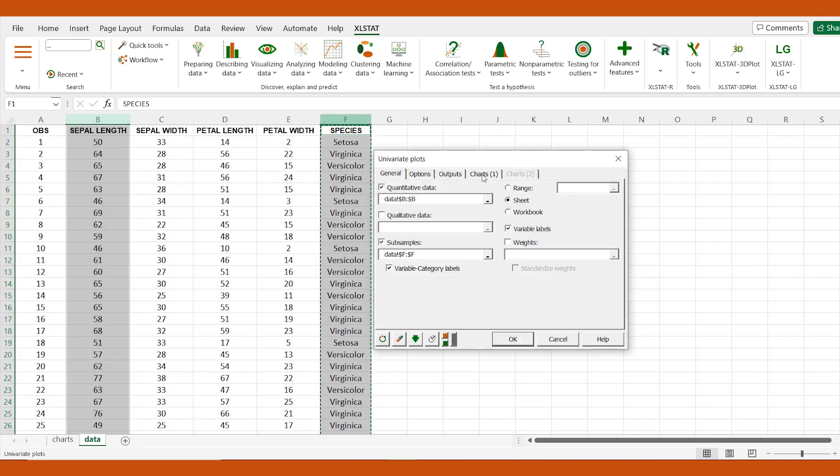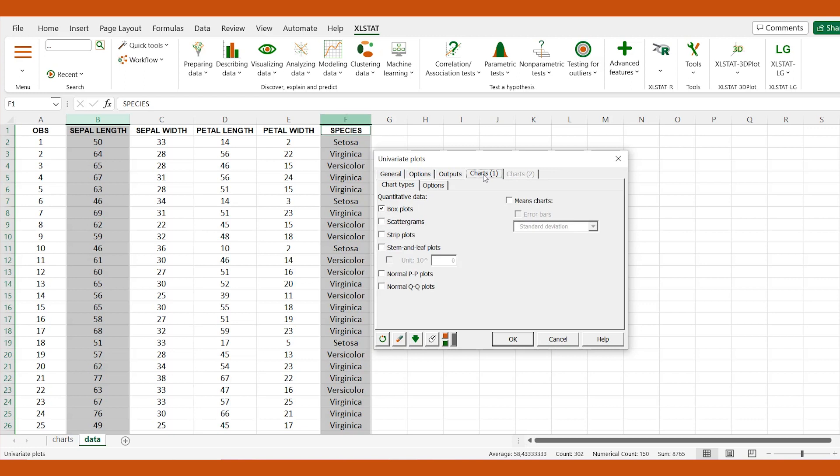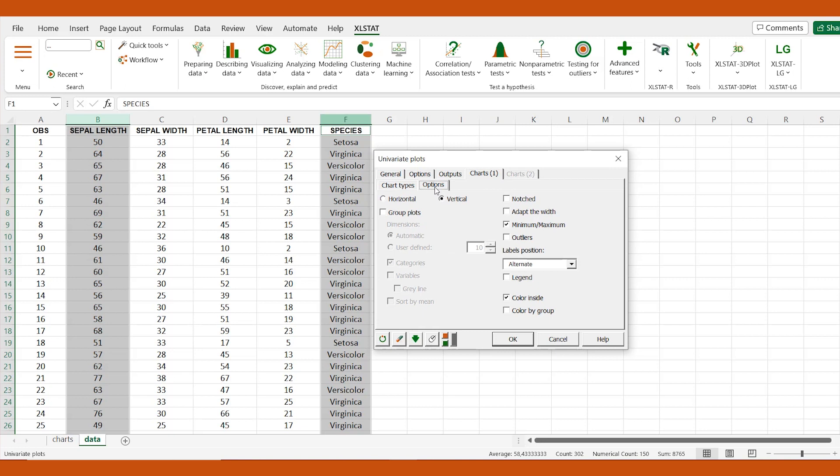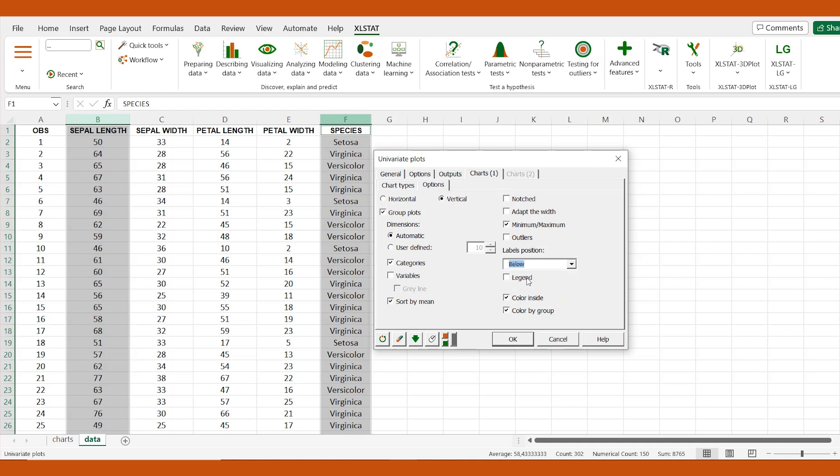In the first charts tab, we select box plots. In the options subtab, we can customize the visualization. Since we want a side-by-side plot, we need to check group plots. We may also color the box plot by group, set the position of the labels, sort by mean, and much more.